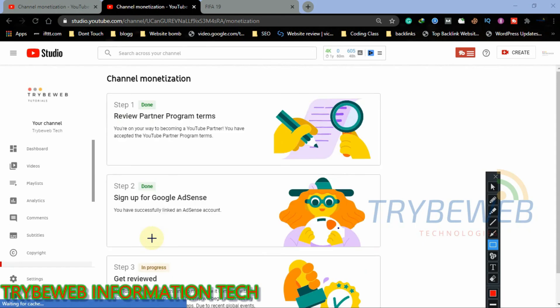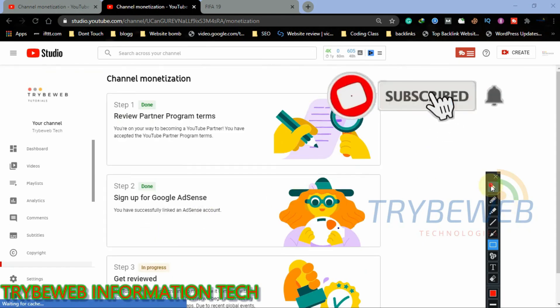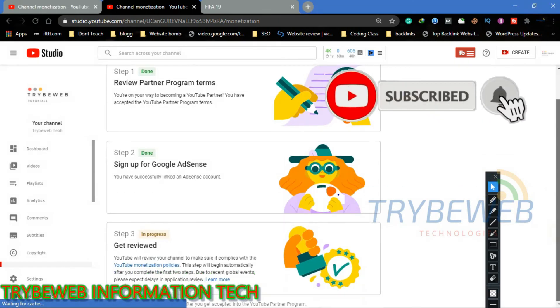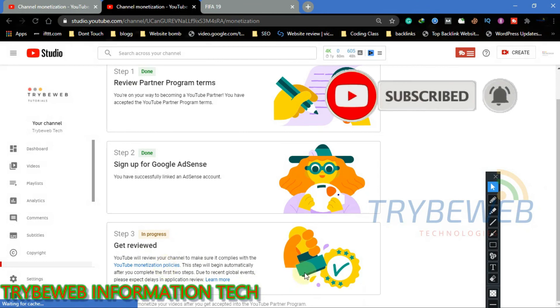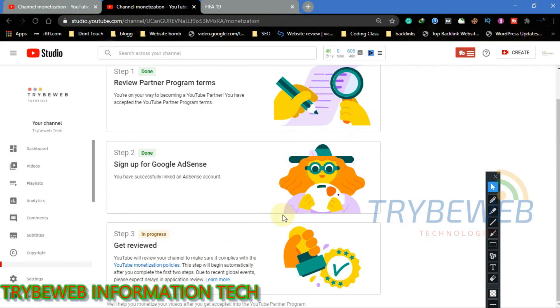So make sure that you subscribe to my channel and hit the notification bell, so that you won't miss my future videos. Did you get stuck anywhere? Ask questions in the comment section and I will gladly help you out. Do not forget to subscribe to my channel.